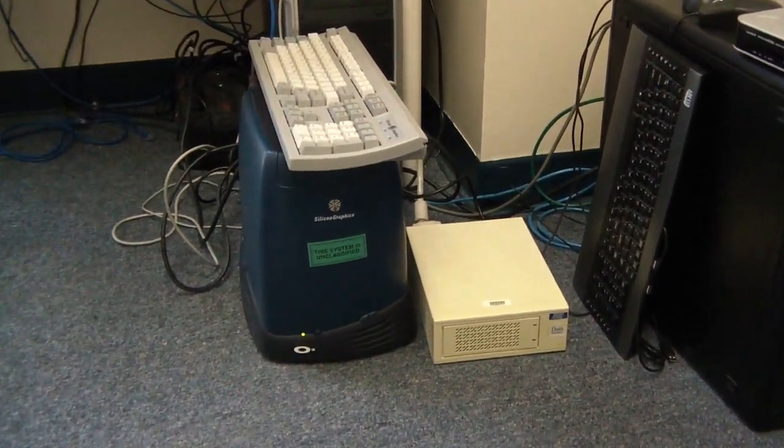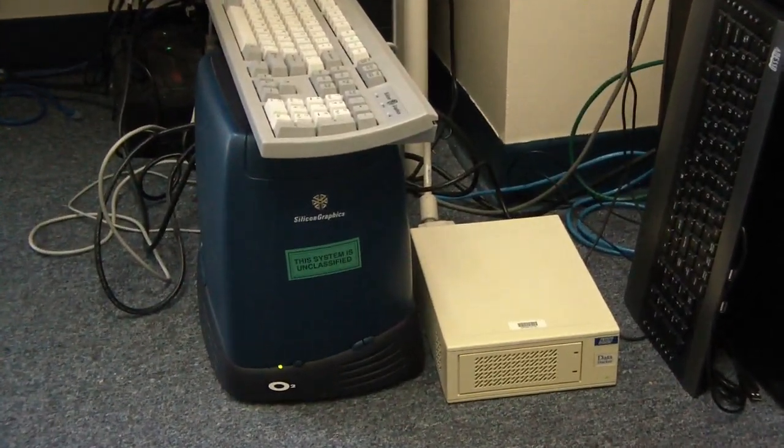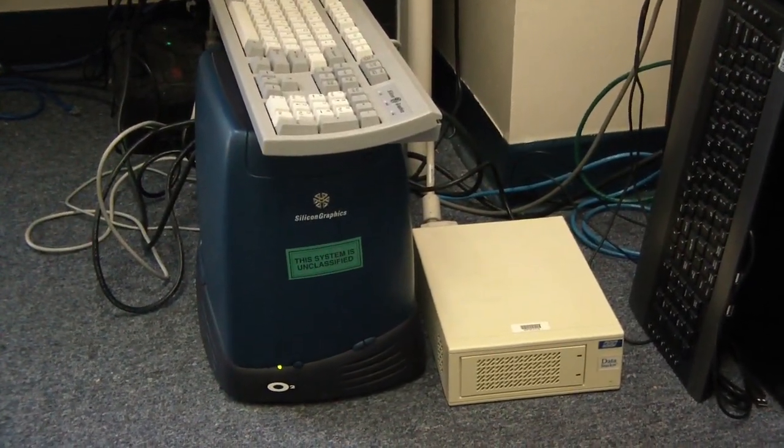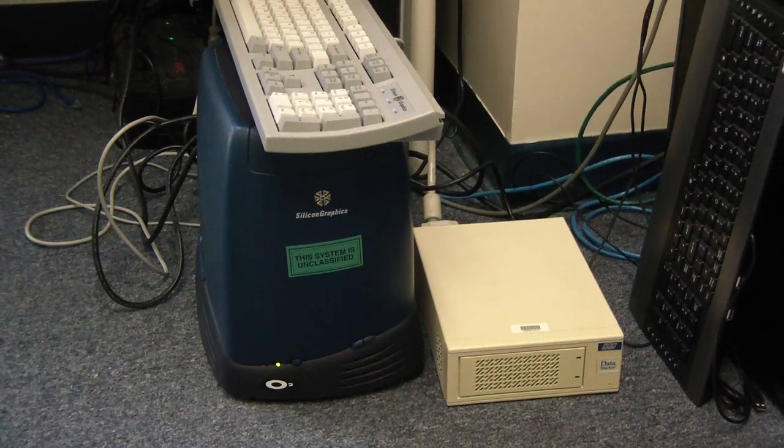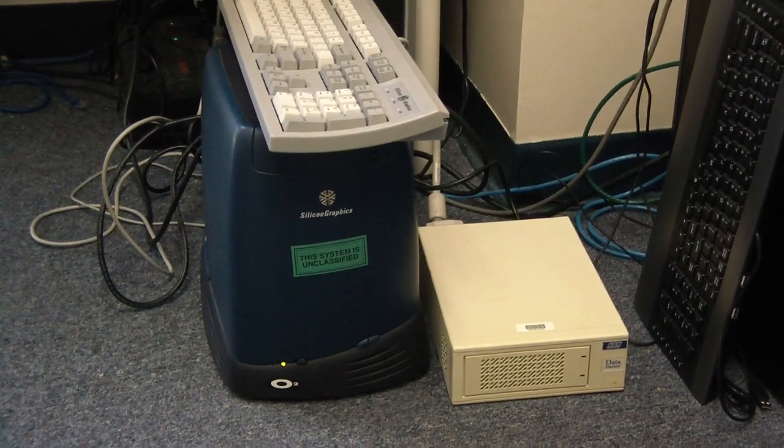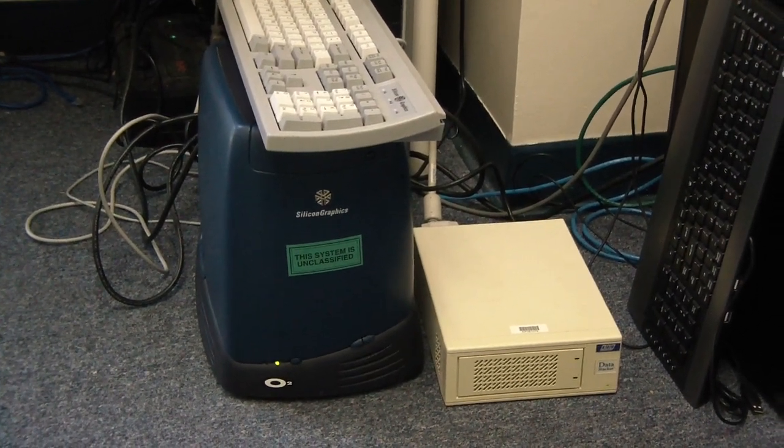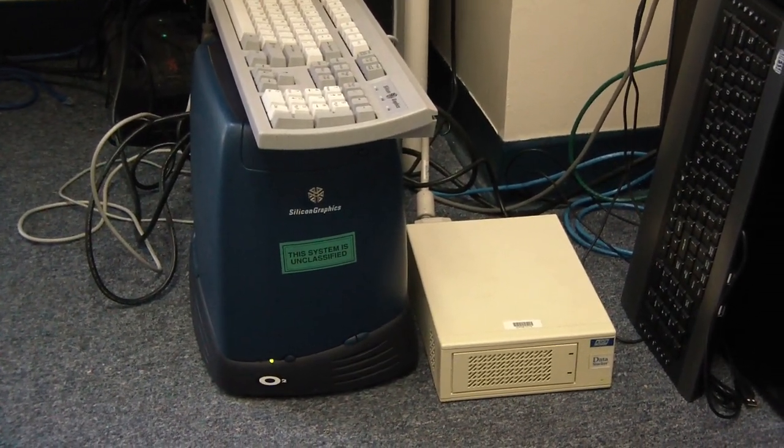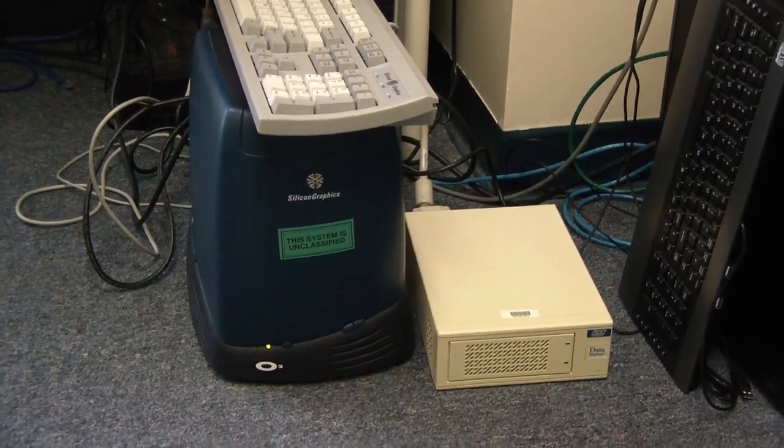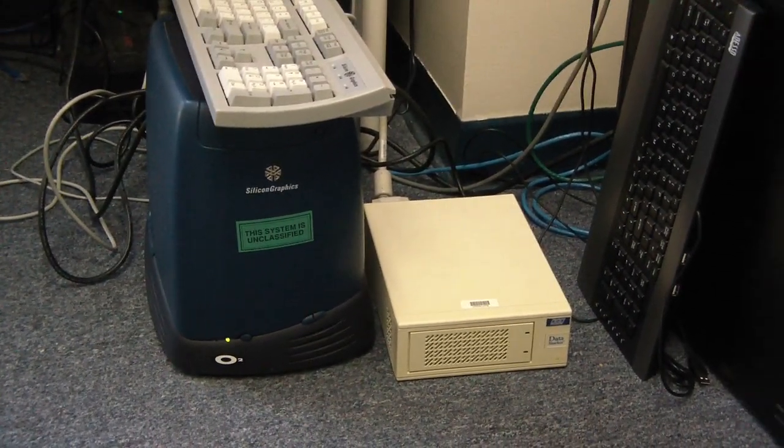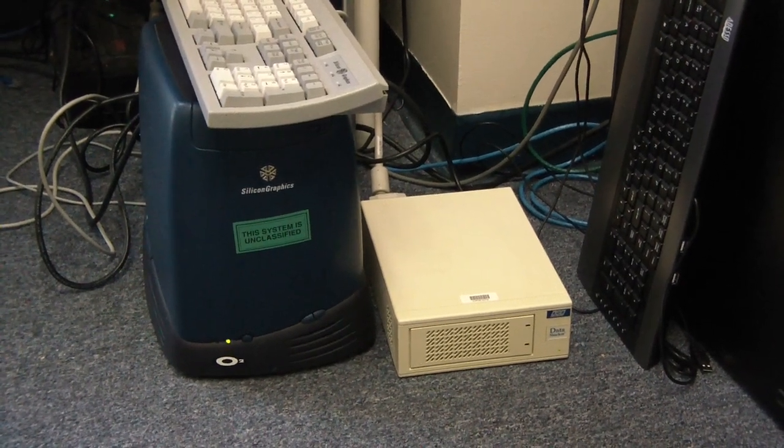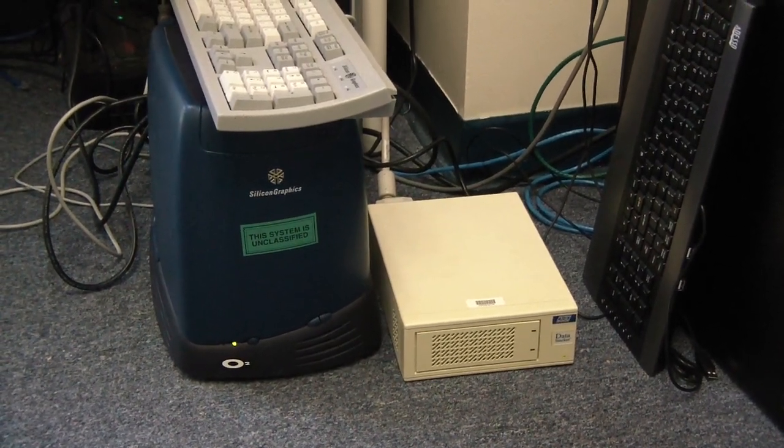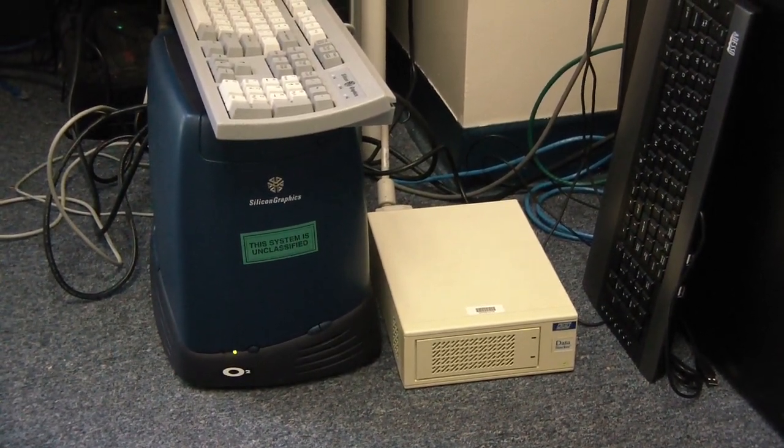In its day, it was a very powerful workstation. By today's standards, it's pretty slow, but the cool thing is it works, it's running. That external SCSI disk right there is attached to it, doing some work.